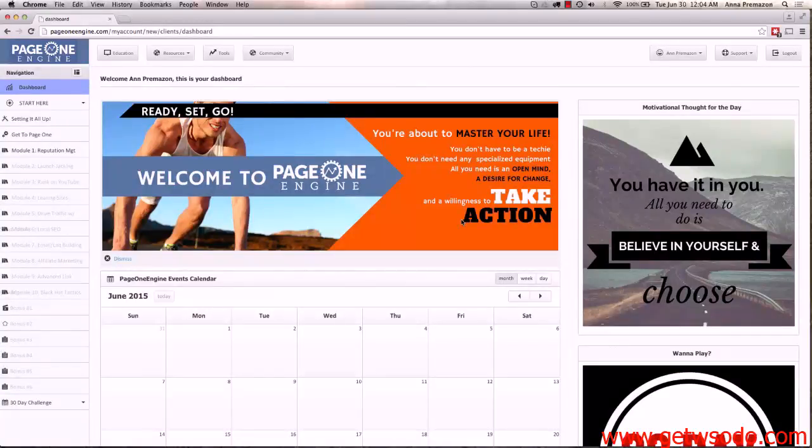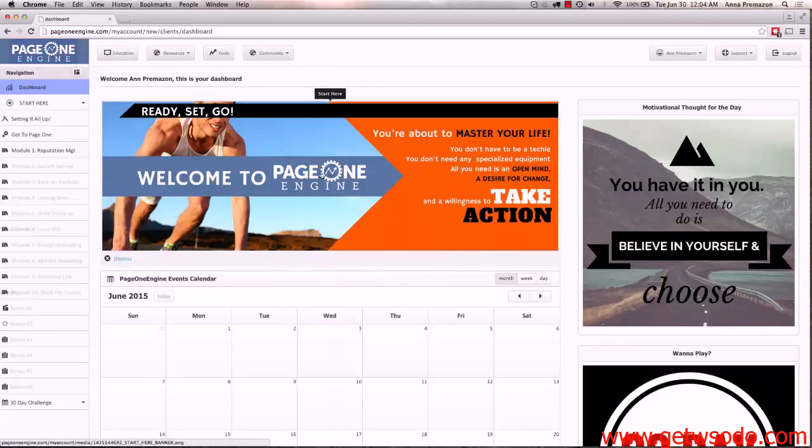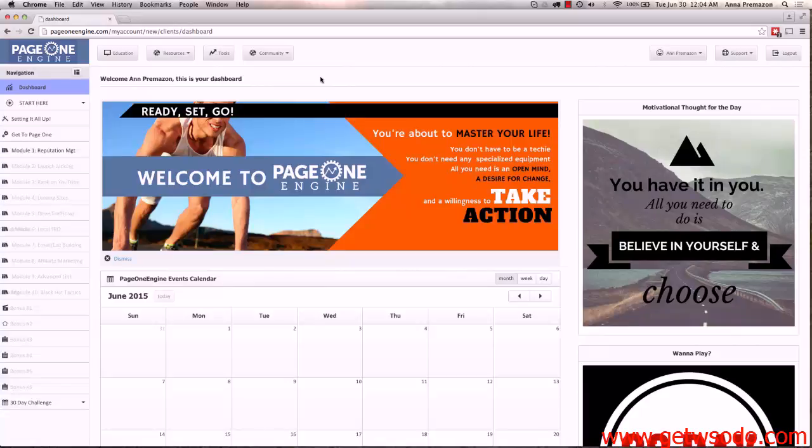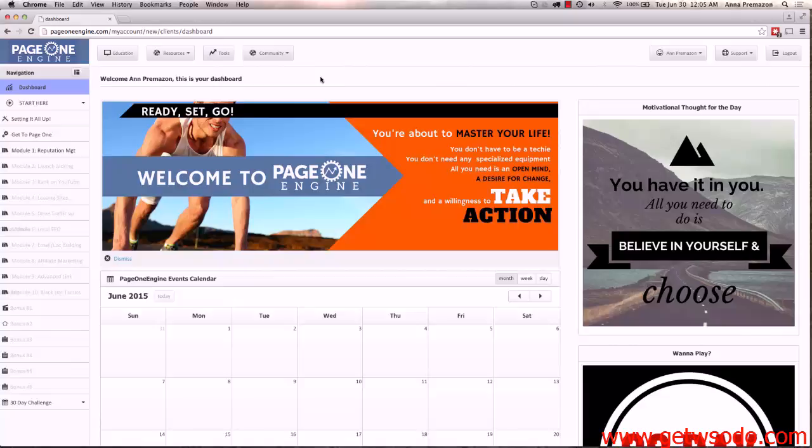Hi everybody and welcome to Page One Engine. I'm so excited to give you a quick tour of exactly what this interface is all about. Dory's handed it off to me and I just want to give you a really brief overview of exactly where to start, exactly what things are, so that when you're in here any question you have can be answered and you know exactly where you're at at all times.